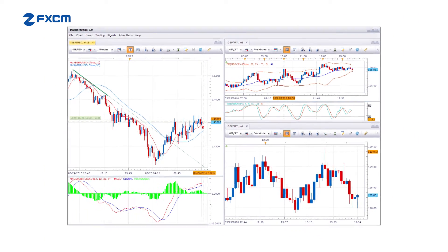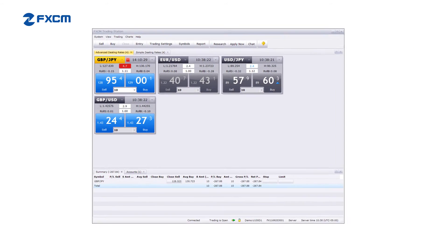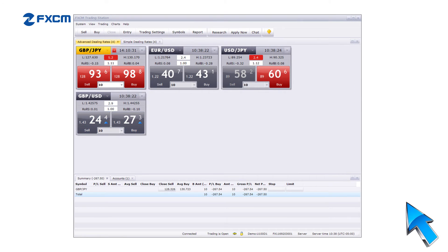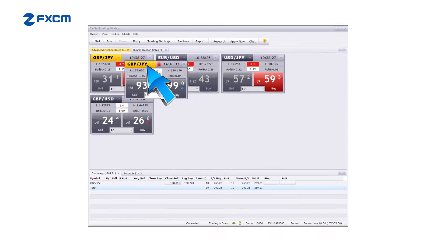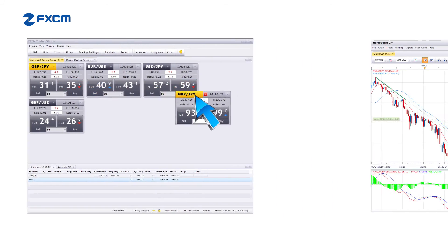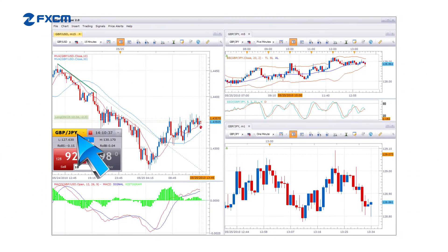Another feature that many scalpers prefer is to simply extract one or more of the Dealing Rates from the platform, placing them directly on top of the charts. This way, you have fully maximized the charts and you have access to one-click trade execution.